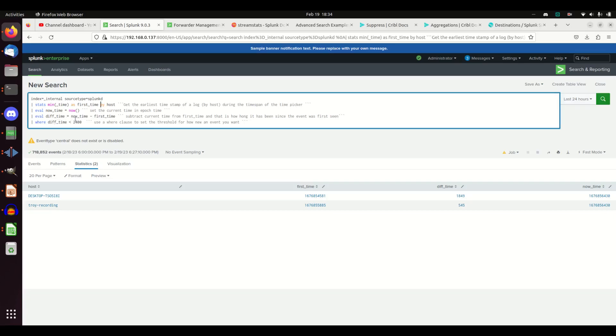Then you're going to go where diff time. In my case I went is less than 2400. I went with four hours. I said I want to know any system that has popped up in the last four hours. Four hours times 60 is 2400. So I'm saying if the difference between now and the first time I saw it is less than 2400, that means this system hasn't been up unless it's only been reporting home in the last four hours.